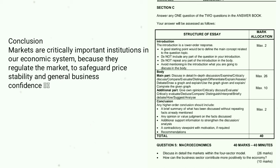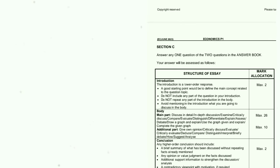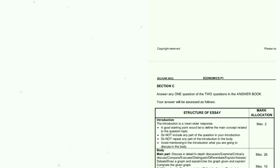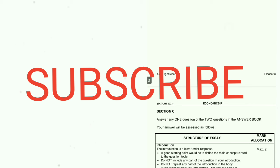Additional part — how can the business sector contribute more positively to the economy? Invest in labour-intensive projects focusing on in-service training and skills development; reinvest profits in gross capital formation programs including equipment, transportation assets, and electricity; expand operations and invest in latest technology; diversify by bringing in differentiated products; and support South African businesses by procuring raw materials and increasing market share locally and abroad. Conclusion: markets are critically important institutions in our economic system as they regulate the market to safeguard price stability and general business confidence.